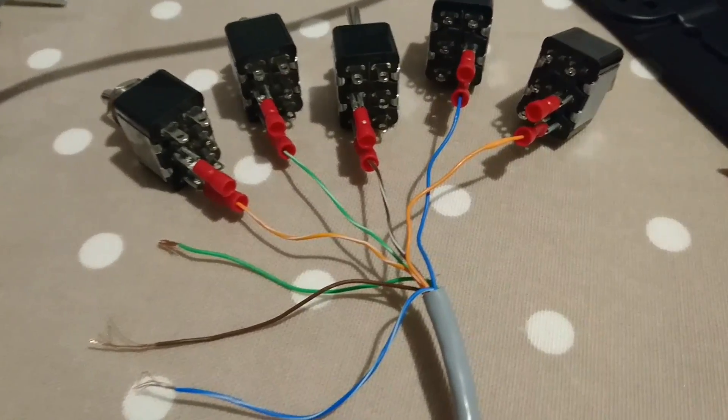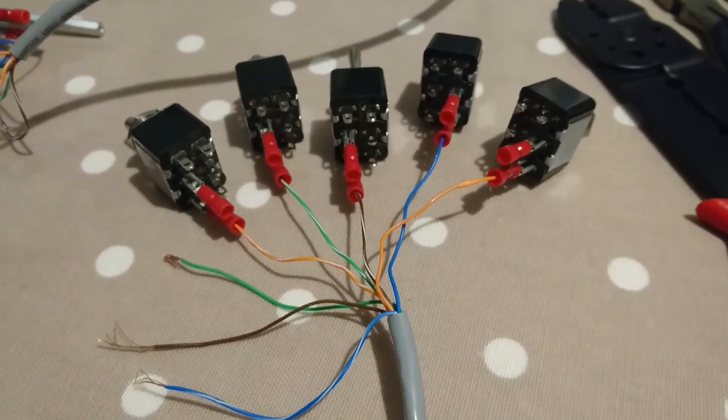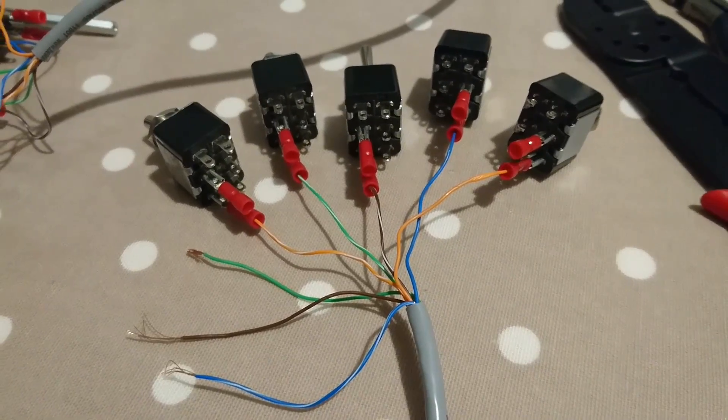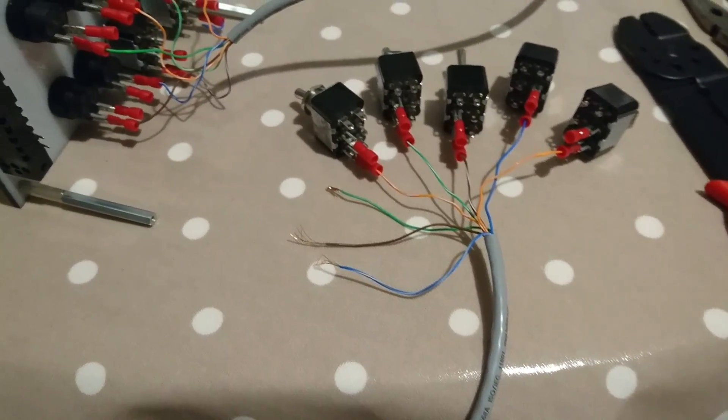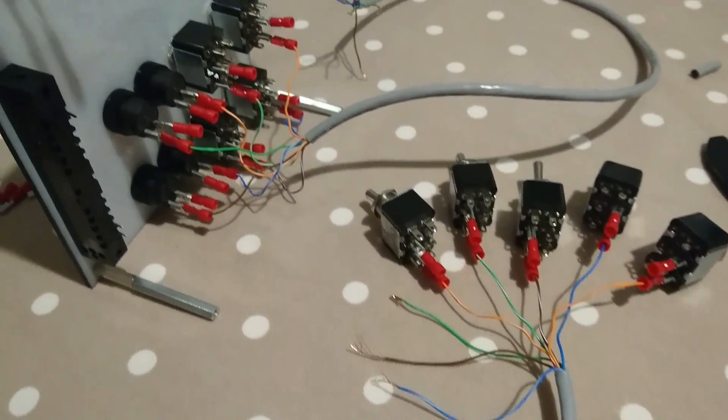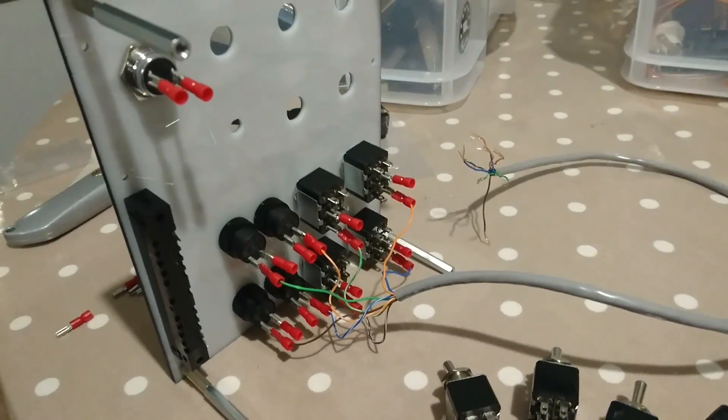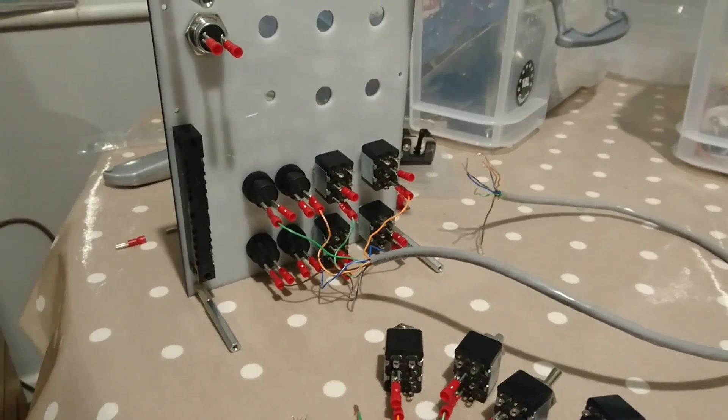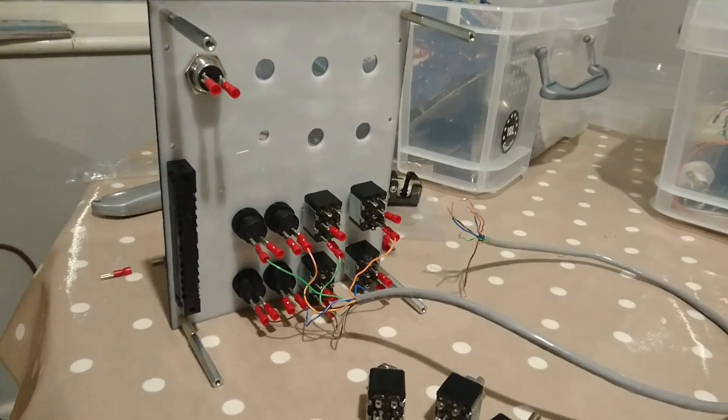With the push buttons installed, I can now turn my attention to the toggle switches. Sometimes it's easier to mount them and then attach the connectors after, and for other reasons it's sometimes easier to do it the other way around.